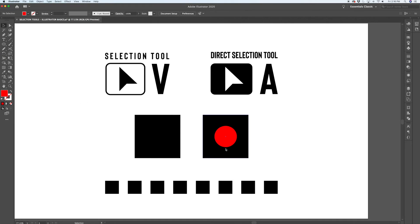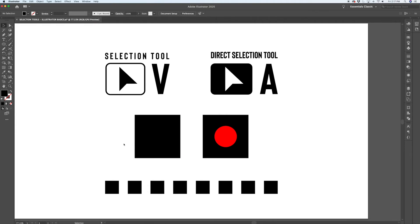Another thing that you'll notice that I'm doing throughout this video is if I have a selection active and I want to deselect it, I can just click on an empty area of my artboard, and whatever I had selected will become deselected.